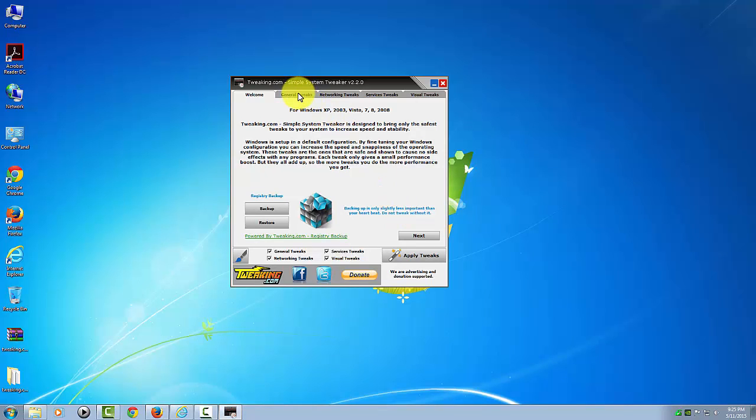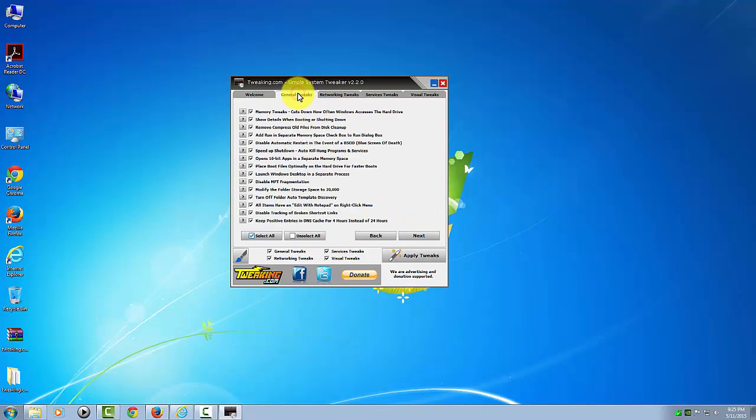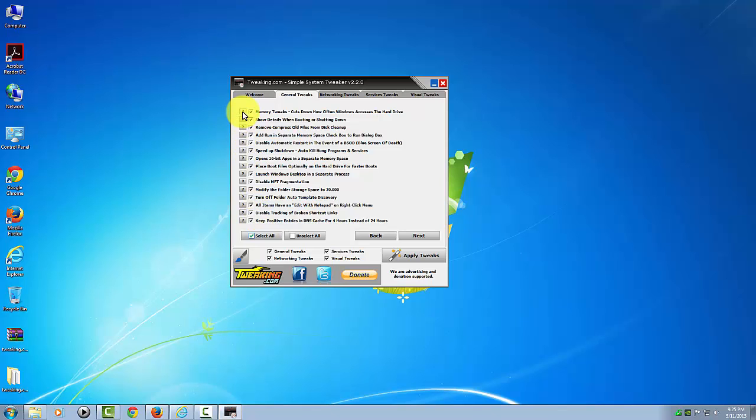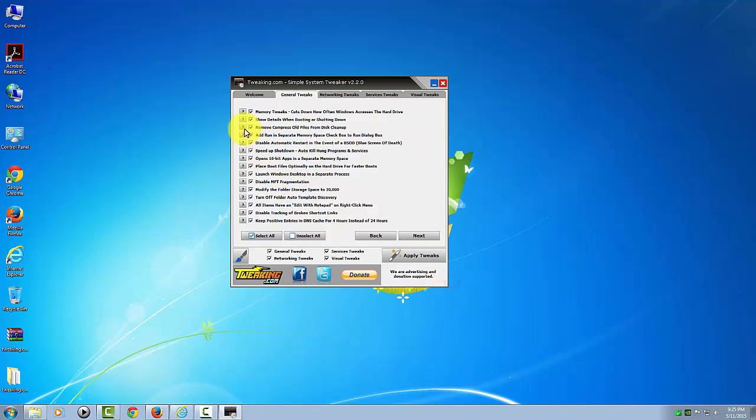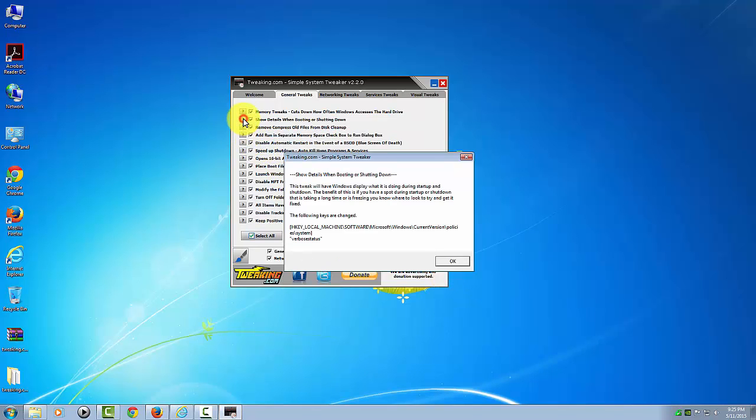So now we're going to go ahead and start up here with general tweaks. We're going to go ahead and leave all of these checked. I've never seen a single one of these cause a problem by having them on. If you want to see what each one does, you can click on the little question mark.